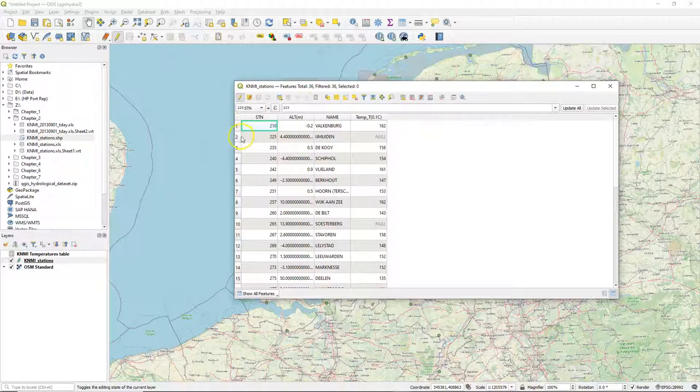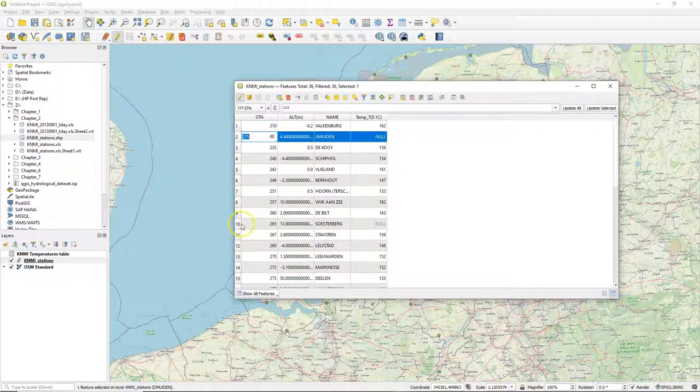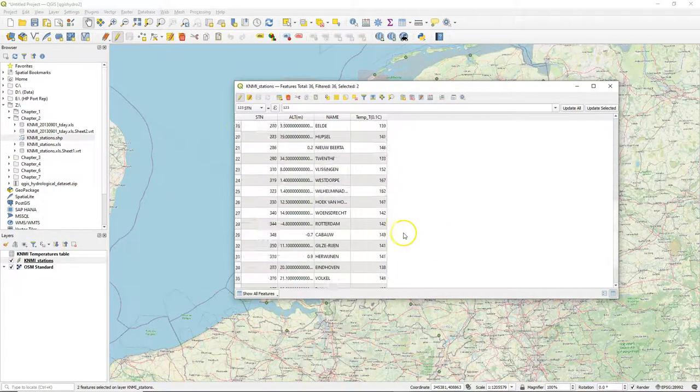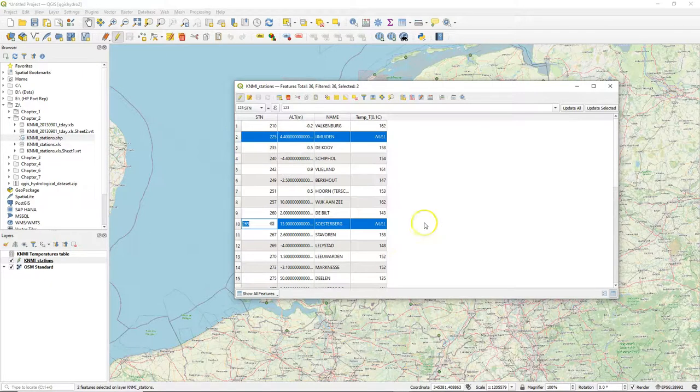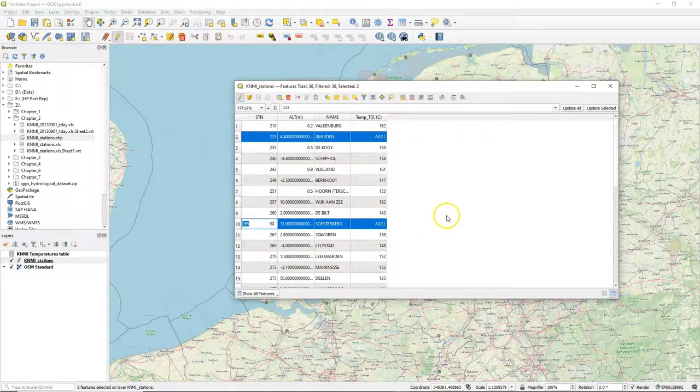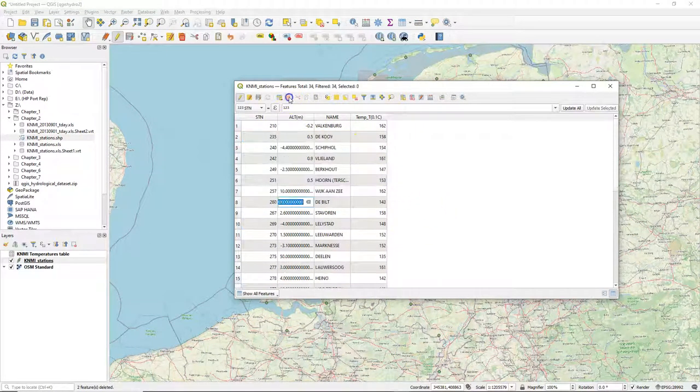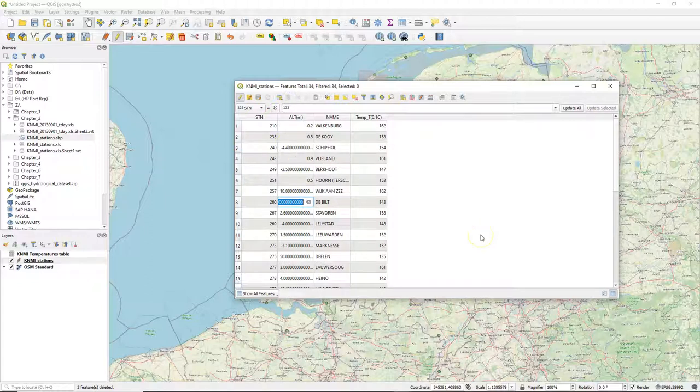So I open the attribute table and toggle on the editing. I see here some null values for the temperature, which I need to remove before I do the interpolation. So with the control button pressed I selected those features and I use the bin to delete them.